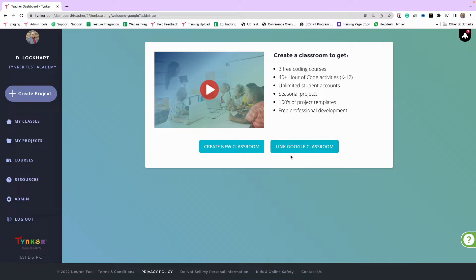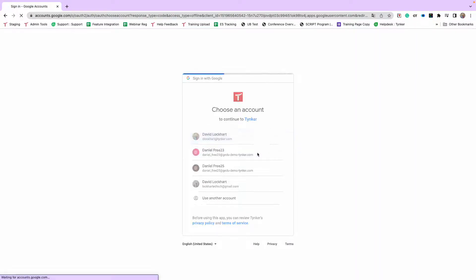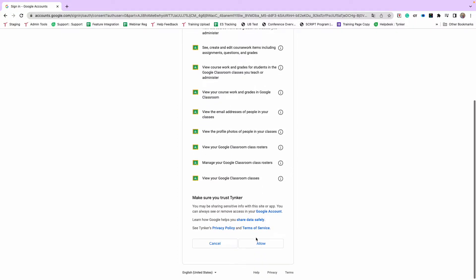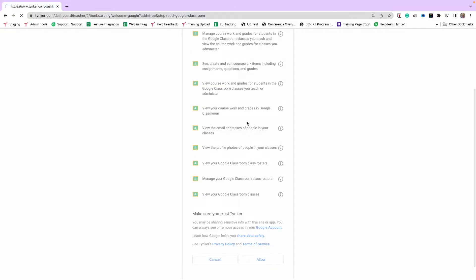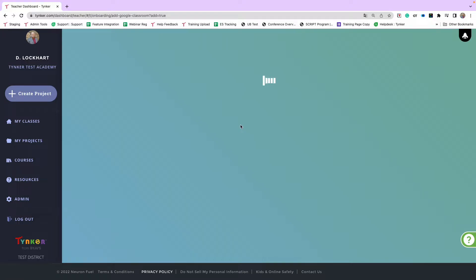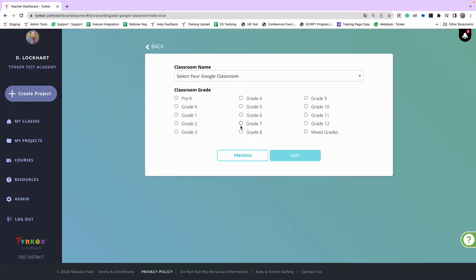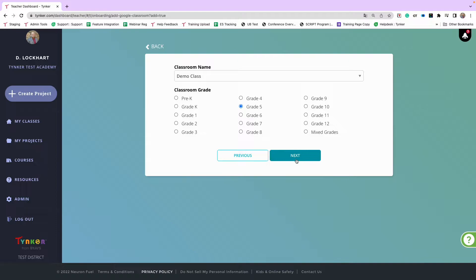The button on the right works the same for Google Classroom, ClassLink, and Clever. The one difference with Google is that you do have to approve permissions — Clever and ClassLink won't have this step. After approving those permissions, you get a drop-down list of all your class rosters. Pick the roster you want, pick the grade level, and you're done — that's all you have to do for Google Classroom, Clever, or ClassLink.